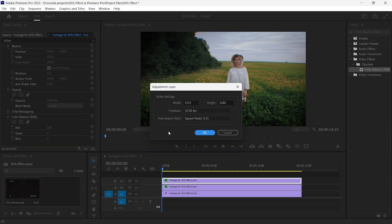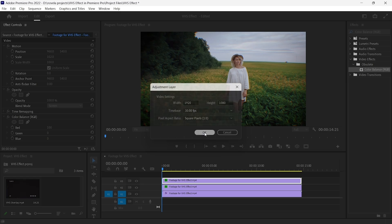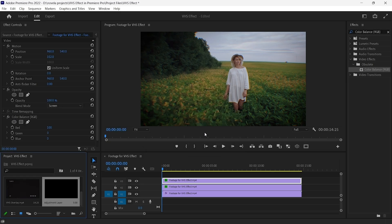An Adjustment Layer dialog box will pop up asking you for settings. Confirm the default settings in the dialog box by clicking OK. This will add an Adjustment Layer to your Project panel.